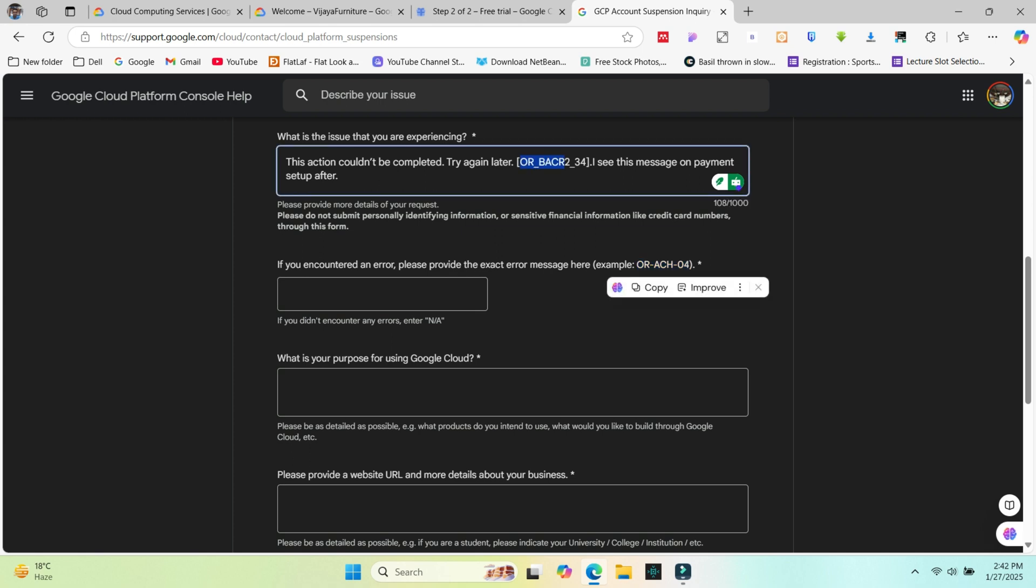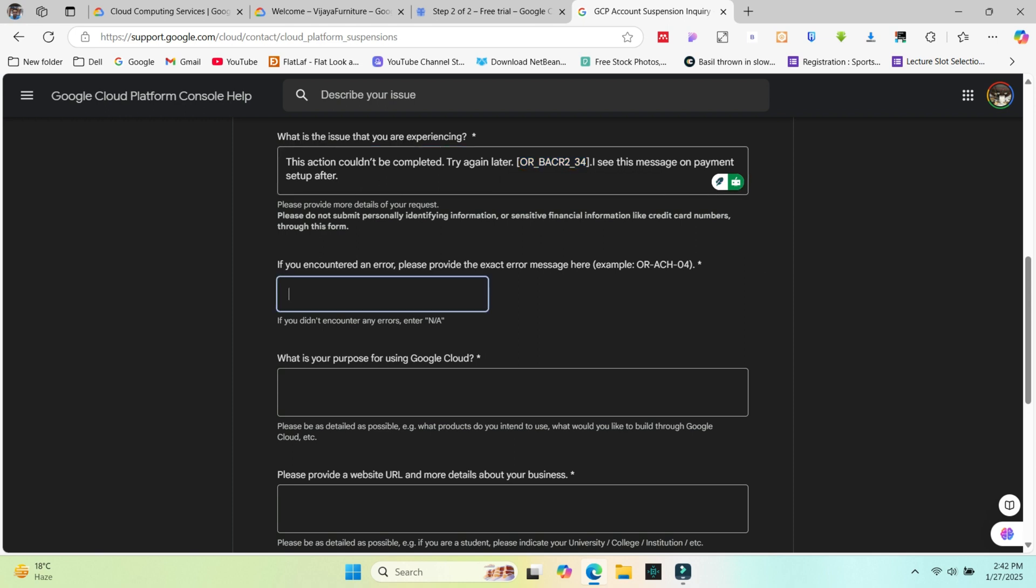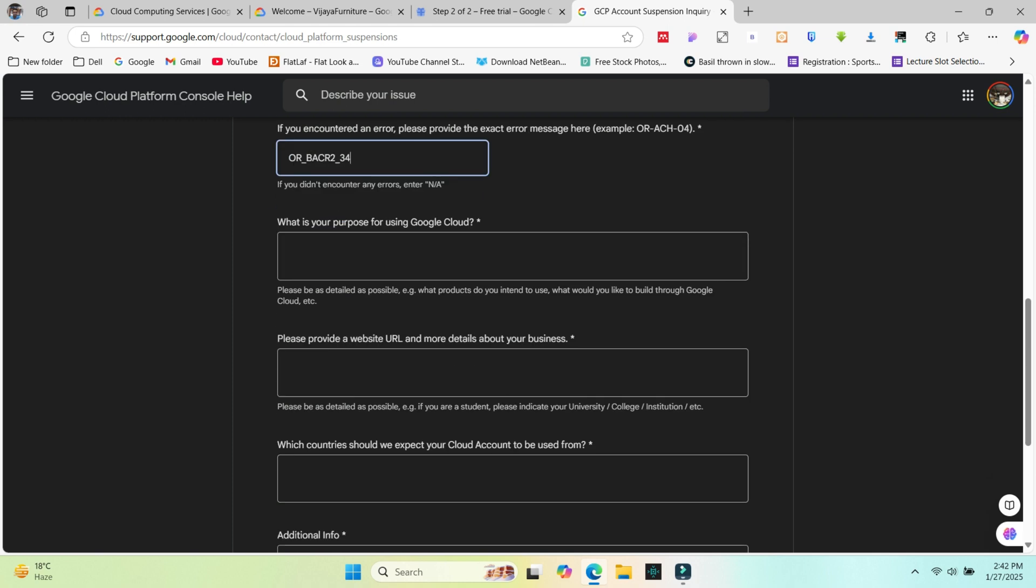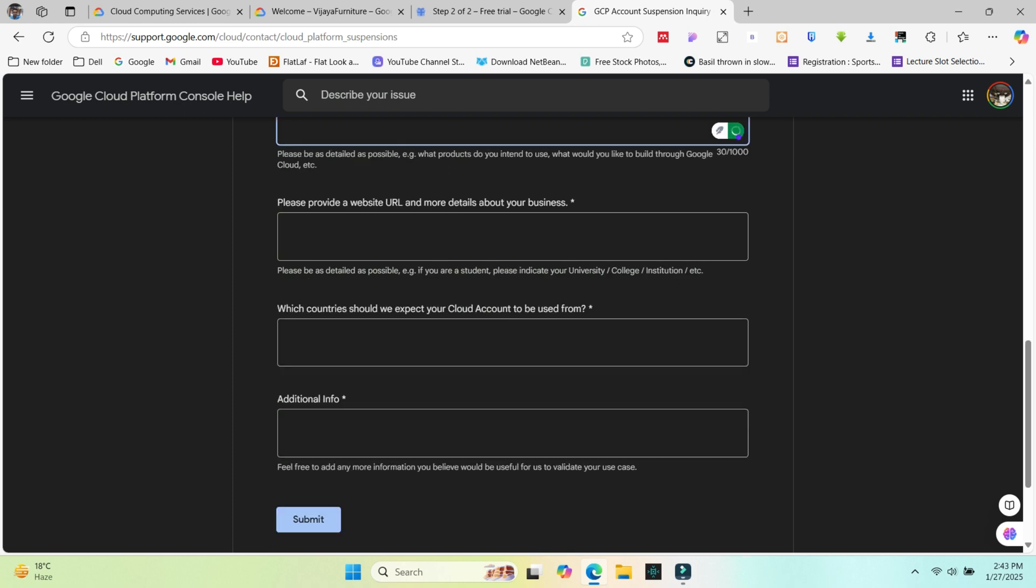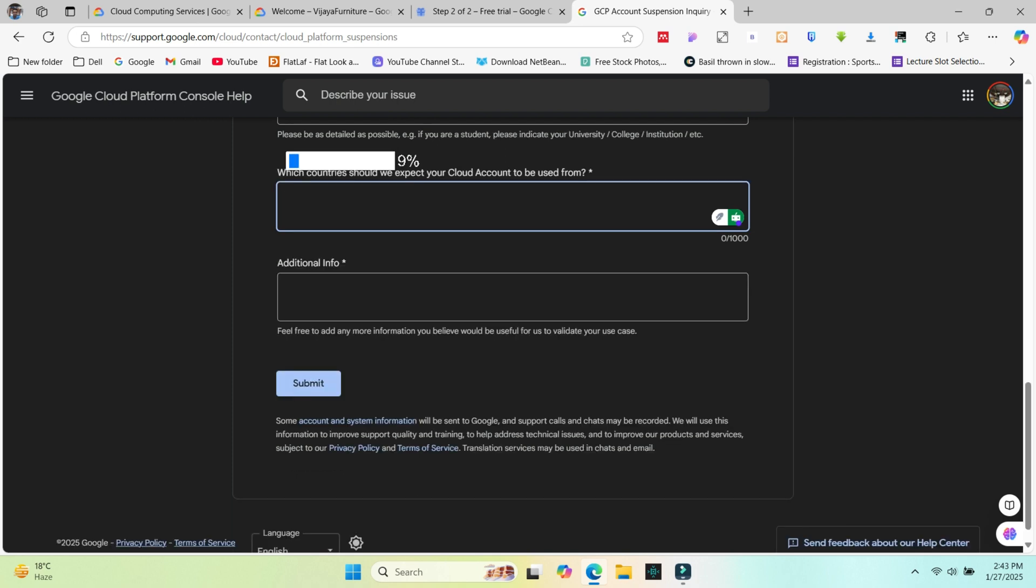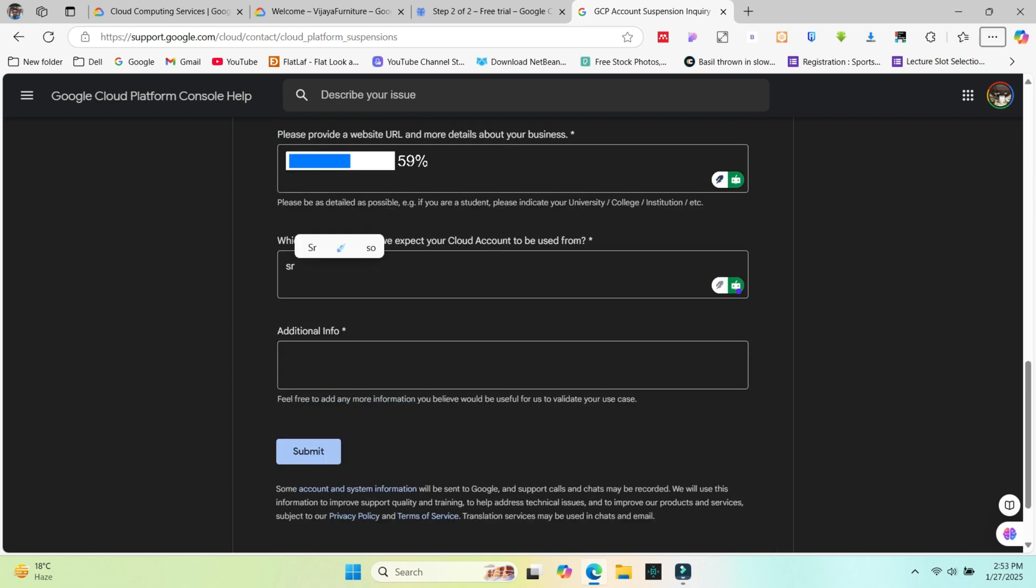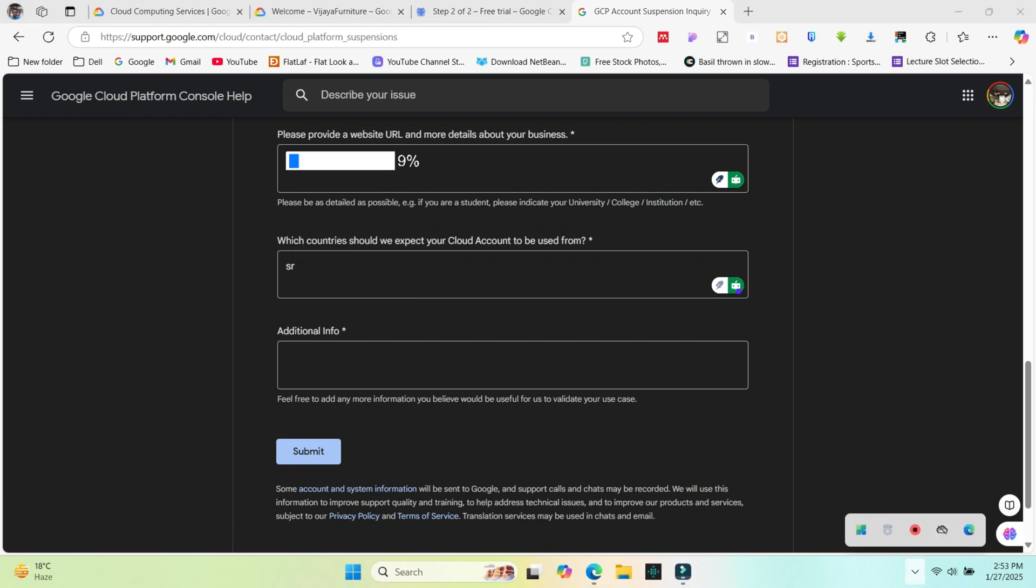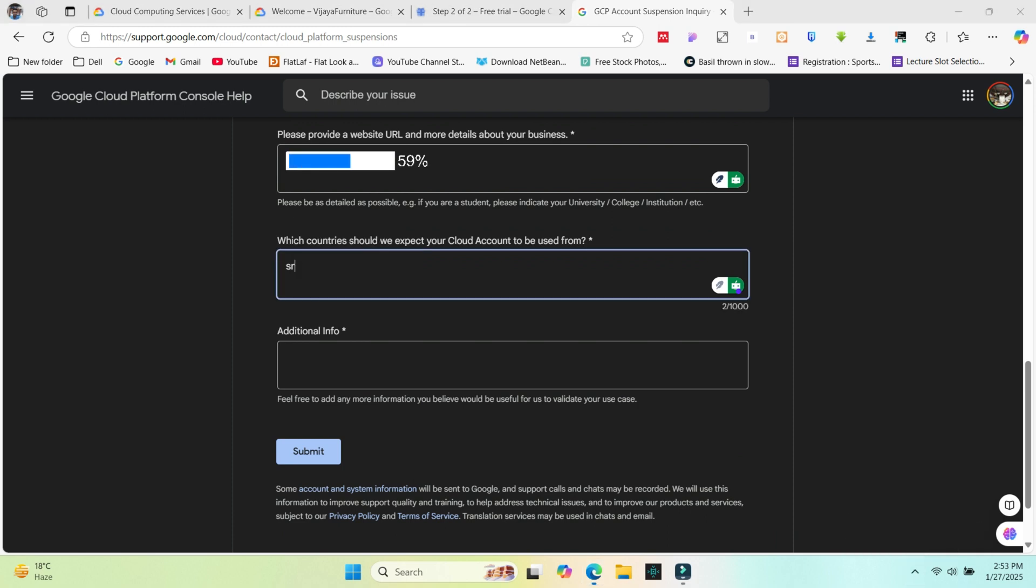Next they ask what purpose you chose this for and add why you're using Cloud. Choose an example and add like study or developing purpose. Add your usage like web purpose etc. Add the country you're working with, like cloud account used for, additional info and submit this form.